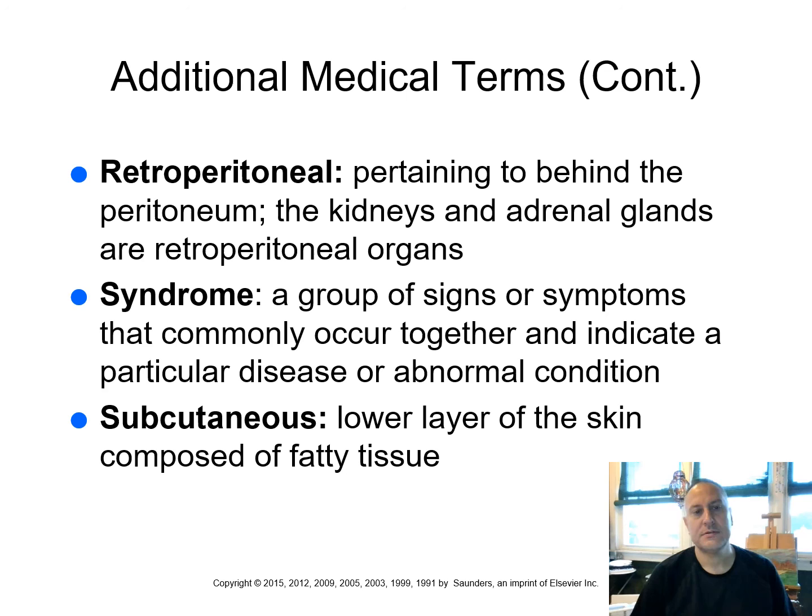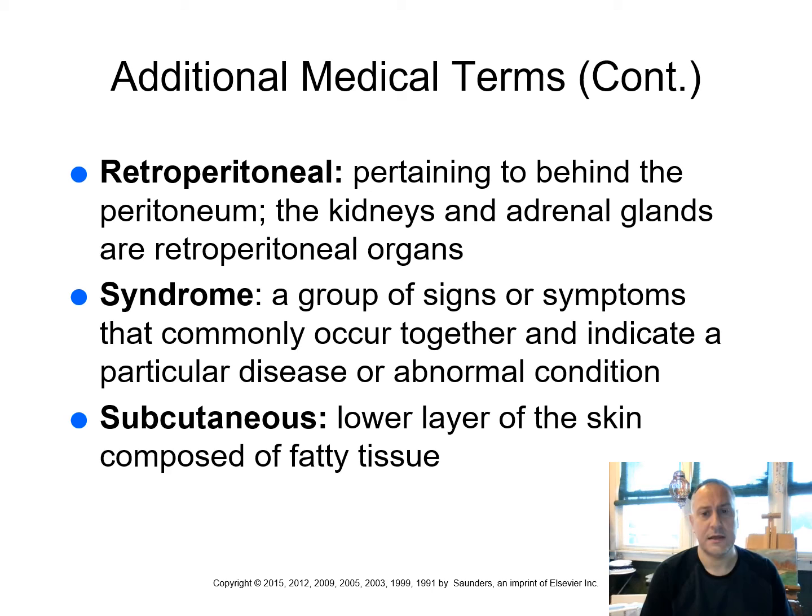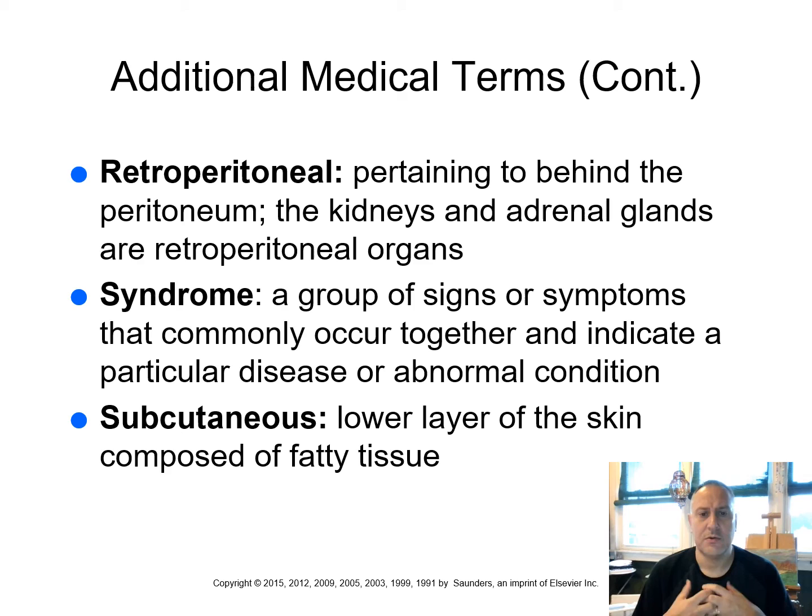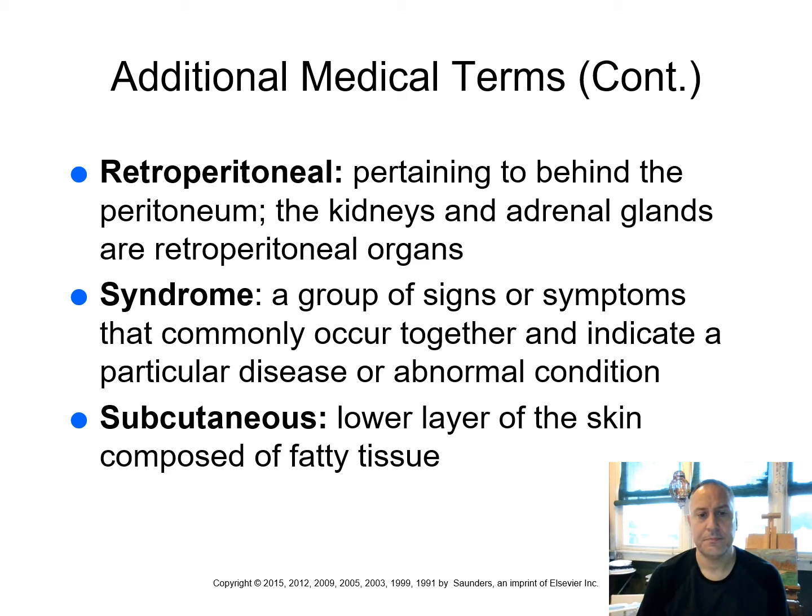We've got retroperitoneal. So remember we learned retro was behind or back. So pertaining to behind the peritoneum. Remember the peritoneum is that tissue covering for the organs within the abdomen. Most of the organs within the abdominal cavity are within the peritoneum. However, your kidneys and the adrenal glands are behind it. So we say that these are retroperitoneal structures. When I think of a syndrome, I think of a group of symptoms. A syndrome, a group of signs or symptoms that commonly occur together and indicate a particular disease or an abnormal condition.